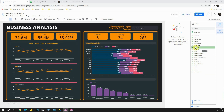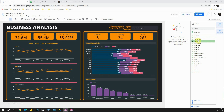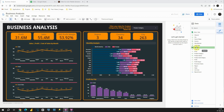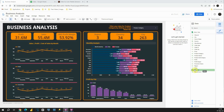Let's see what fields we have here. We have channel, city, cost of sales, country, manufacturer, order date, and so on. We also have some important numerical values that we will be using. For example, we will be using profit. We also have sales, unit cost, and cost of sales. We will be using some of them in our dashboard.